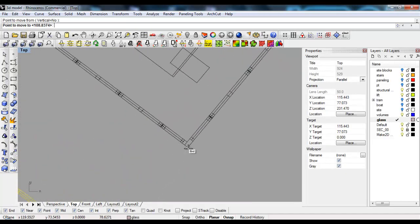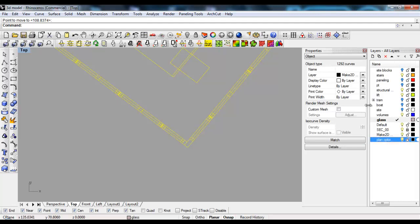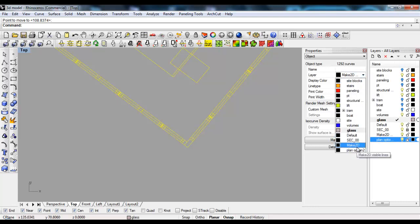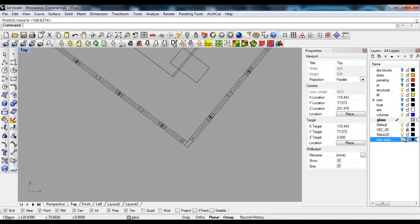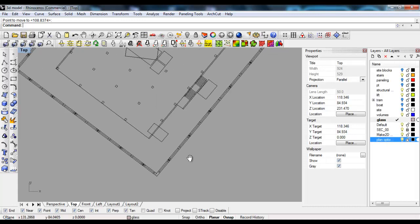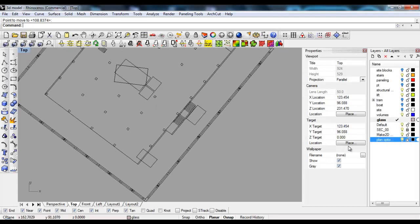I'll put it right on top of this. I'll also create another layer and call it Plan Option 2, then change the layer so the plan underneath isn't visible.